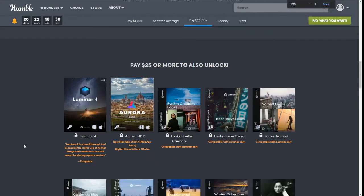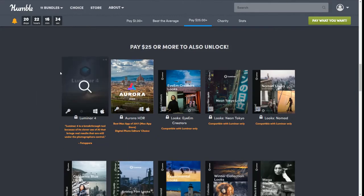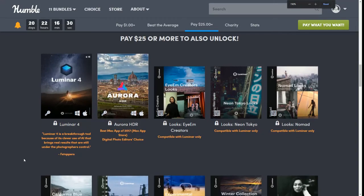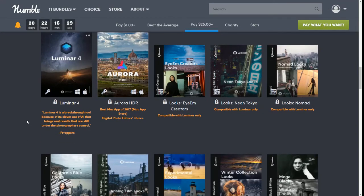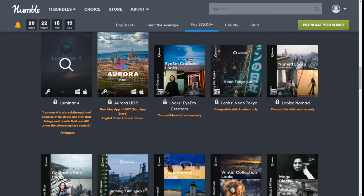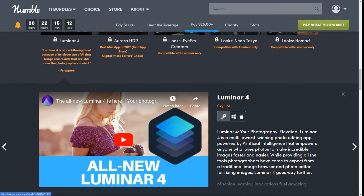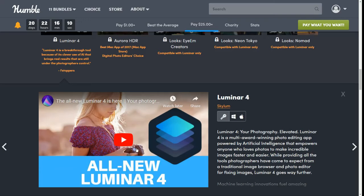For $25 you do get the Luminar 4 software. It says Luminar 4 is a breakthrough tool because of the clever use of AI that brings real results that are still under the photographer's control, and that's by F-Stoppers. This is the actual software and of course you can take a look at the video and it'll tell you all the different kinds of stuff the software actually will do for you.